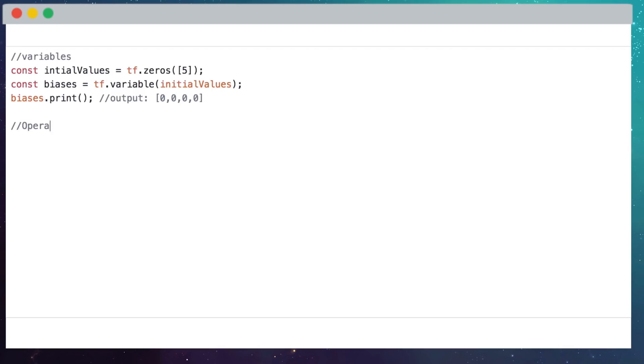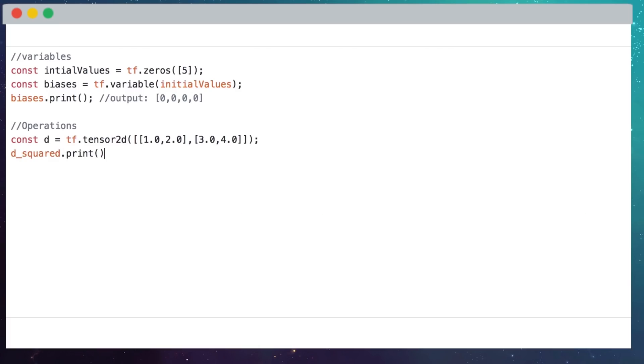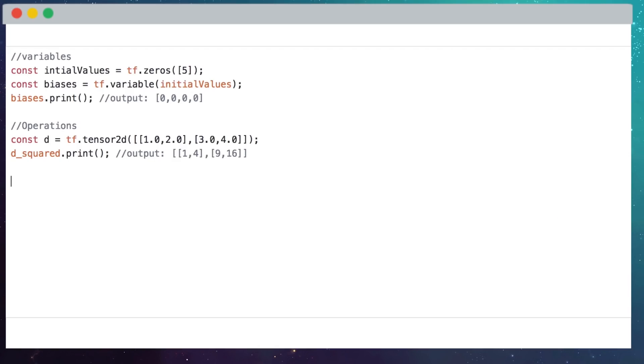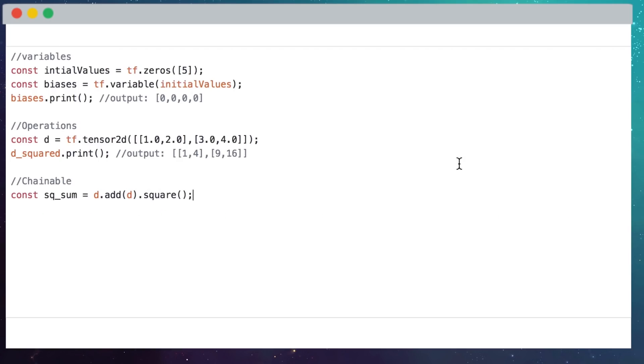But remember that tensors are only half of the equation here. We need to perform operations on them for this to be machine learning. Operations, or Ops for short, allow us to manipulate the tensors. The library offers a huge range of Ops that allow us to perform fast matrix math on tensors easily, performing calculations on groups of numbers in parallel. And because it's a chainable API, we can call Ops on the result of Ops, on the result of Ops,